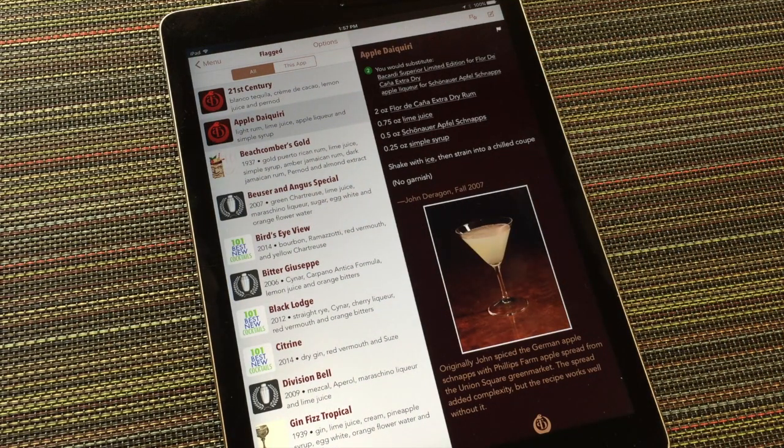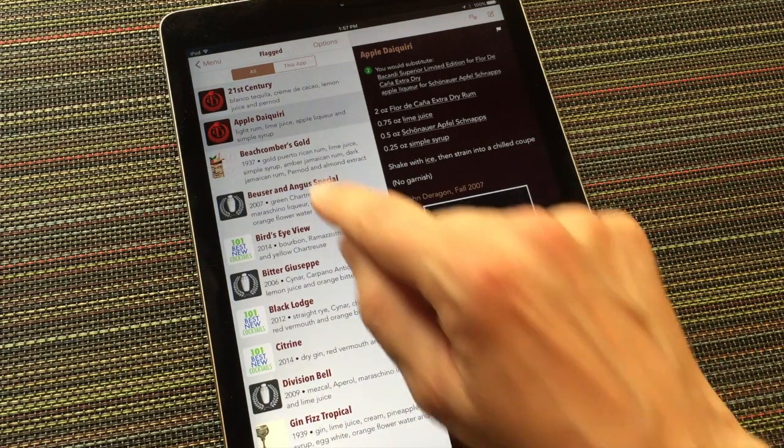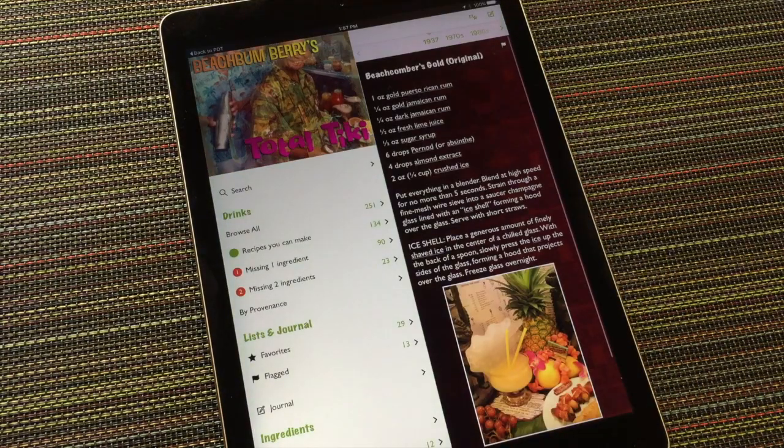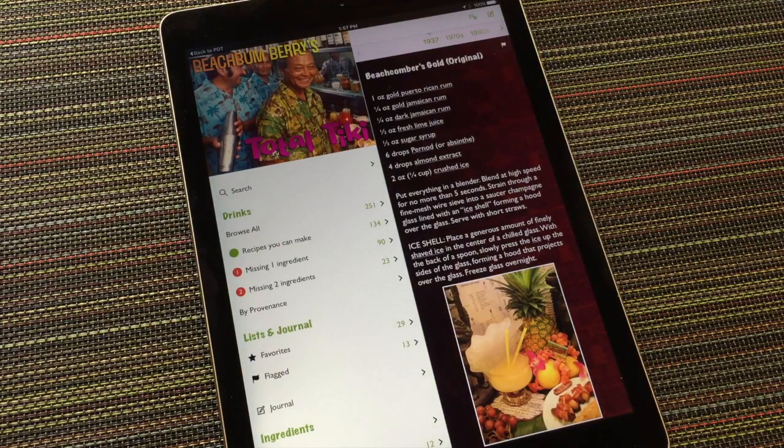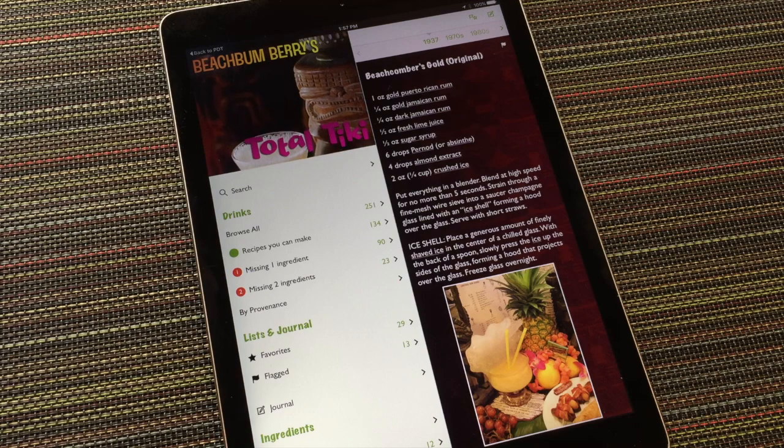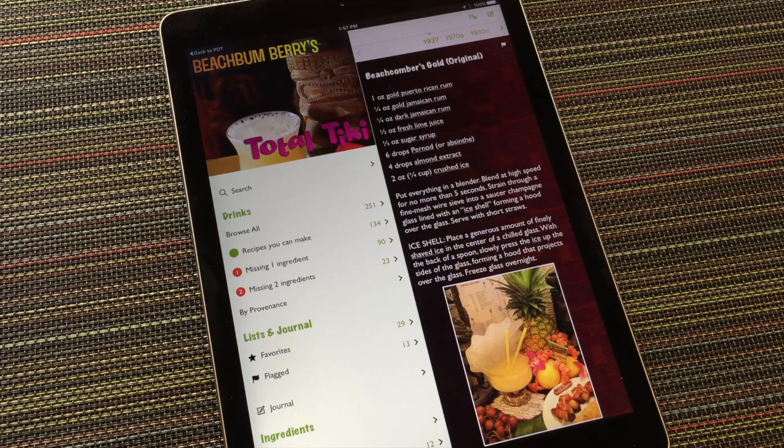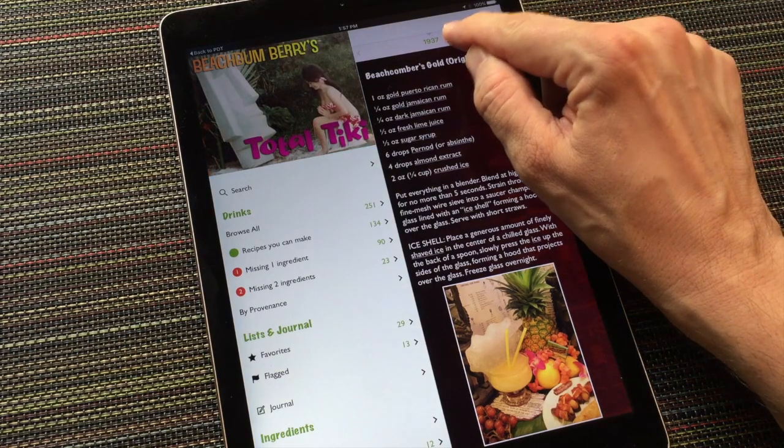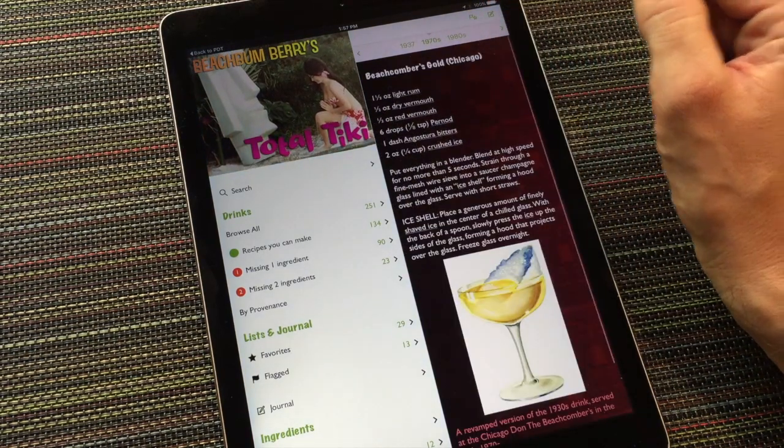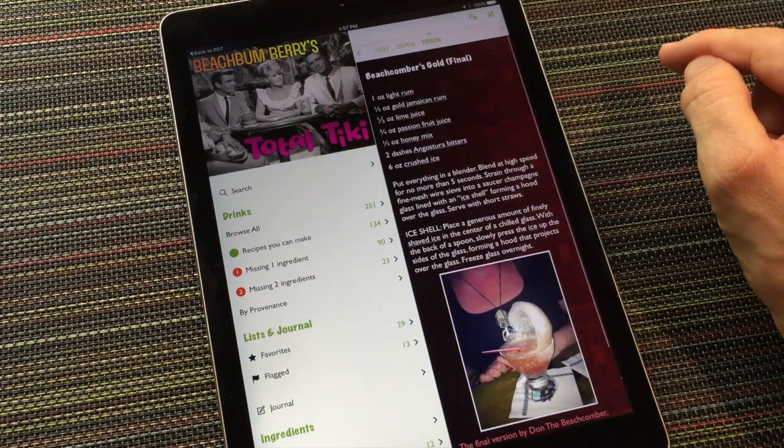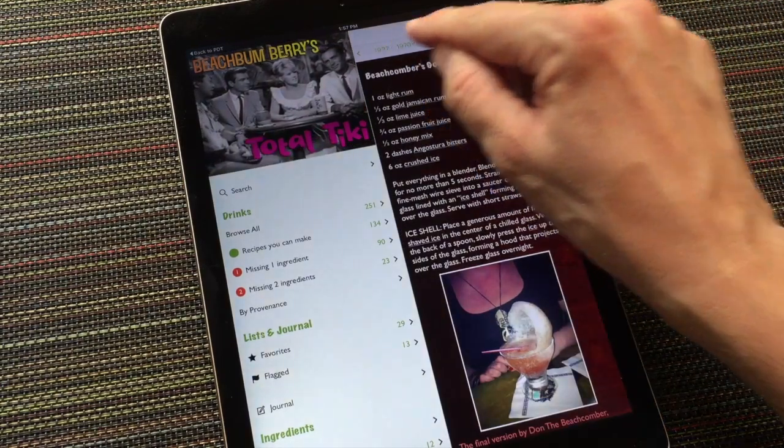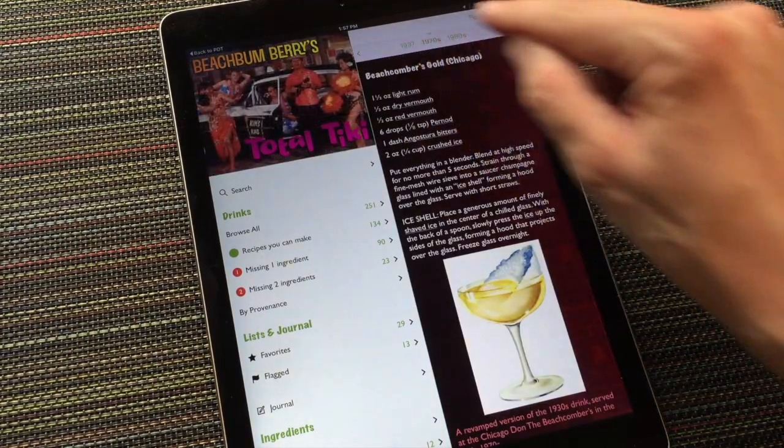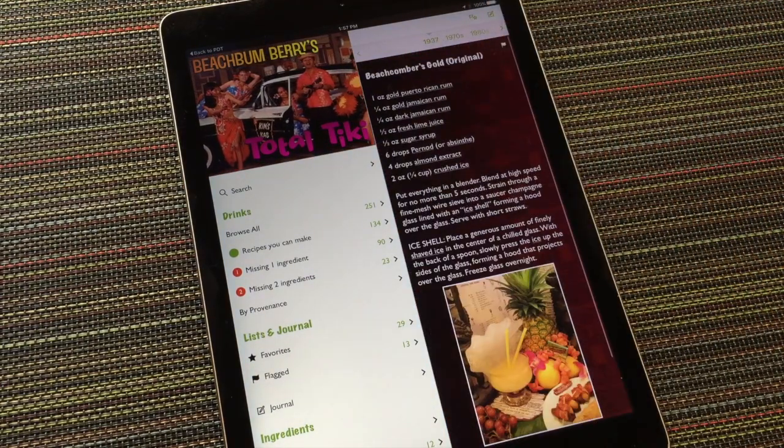Of course, I can tap on any of these recipes to view them. If I choose one that is from another app, it'll pop me over to the other app and show the recipe. Here's the Beachcomber's Gold in Beachbum Berry's Total Tiki app. Note that some of the recipes in some of the apps are grouped under a little timeline so you can easily compare related recipes.